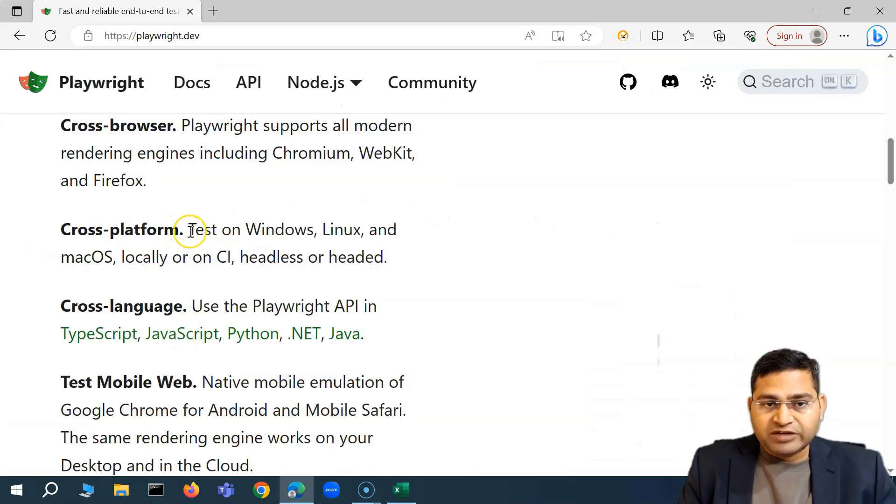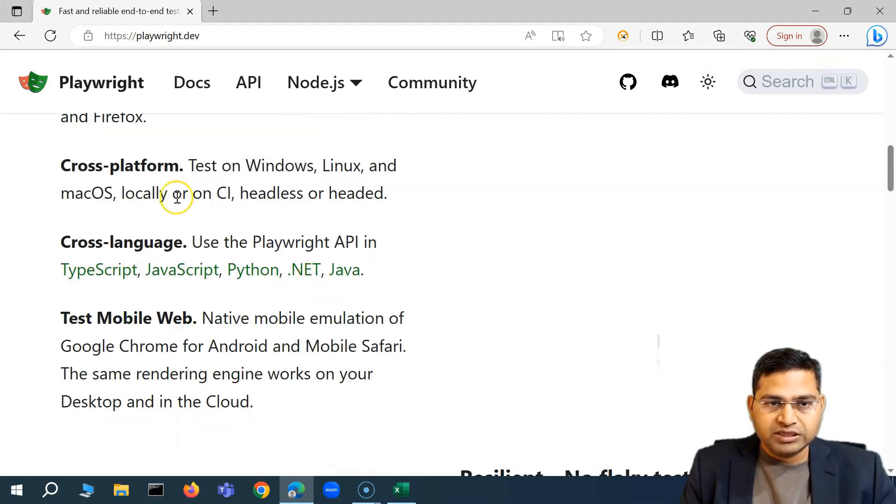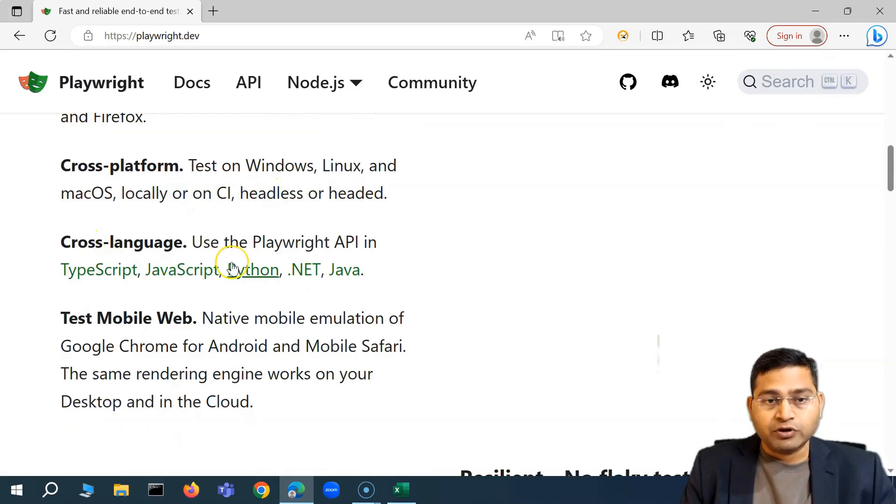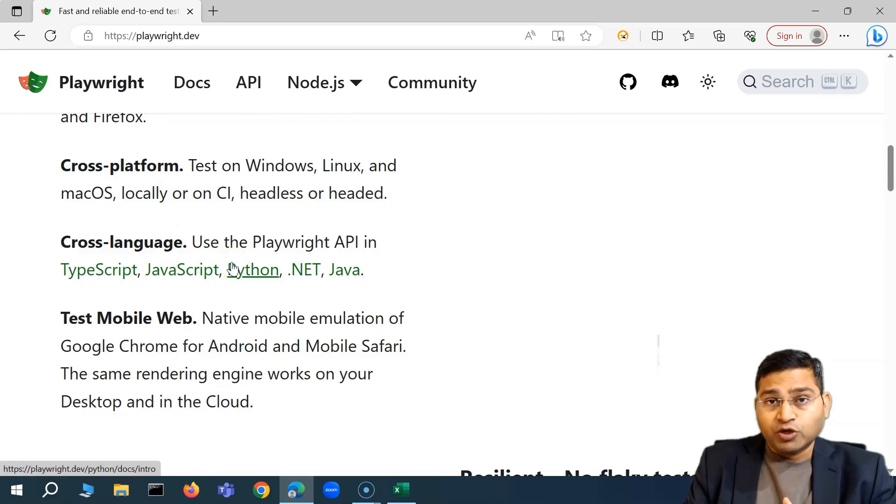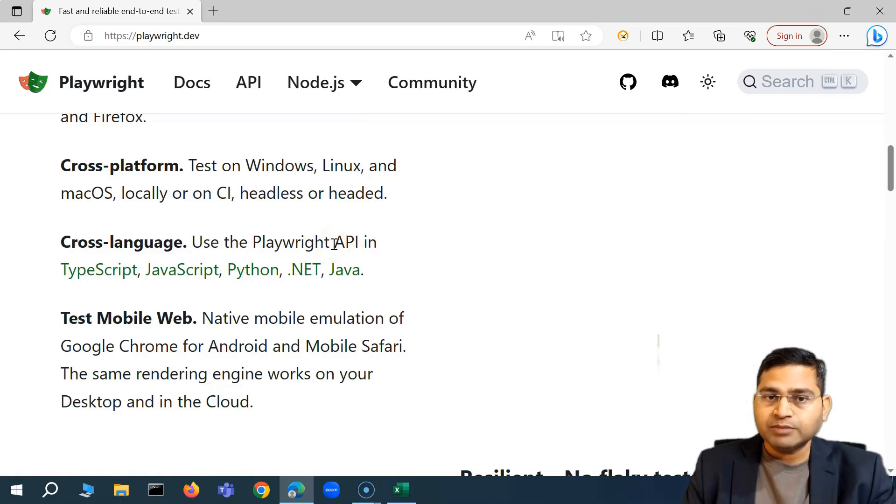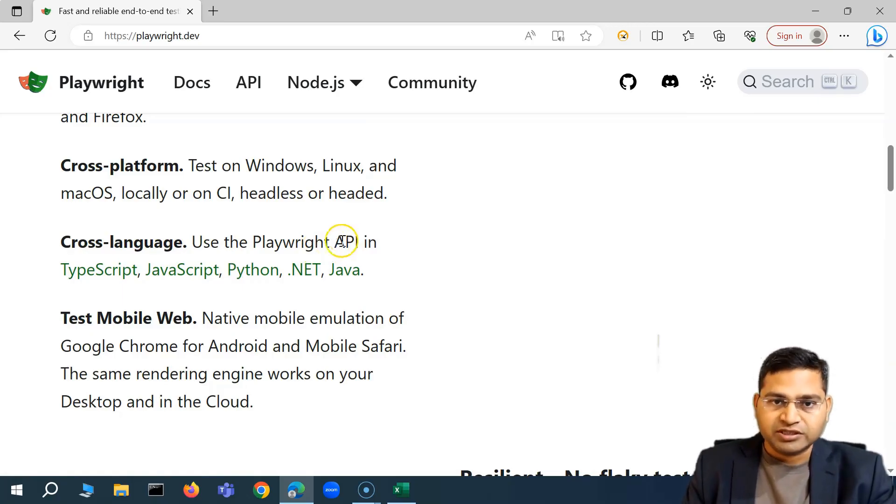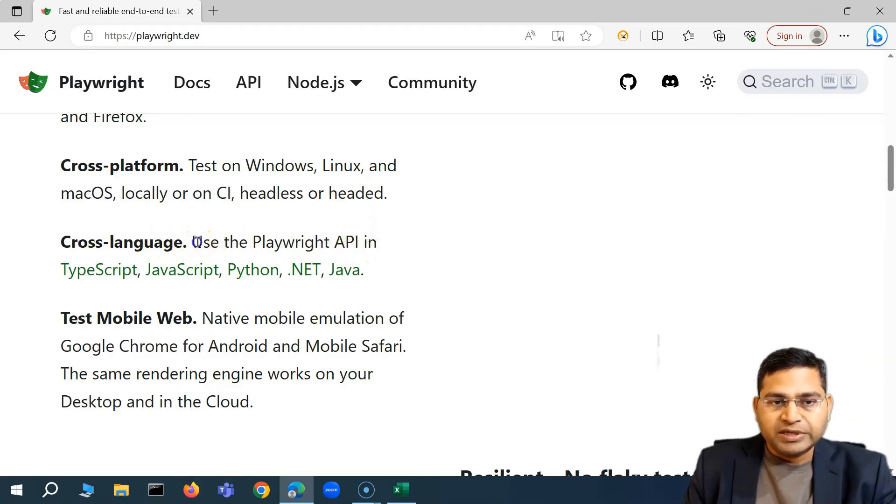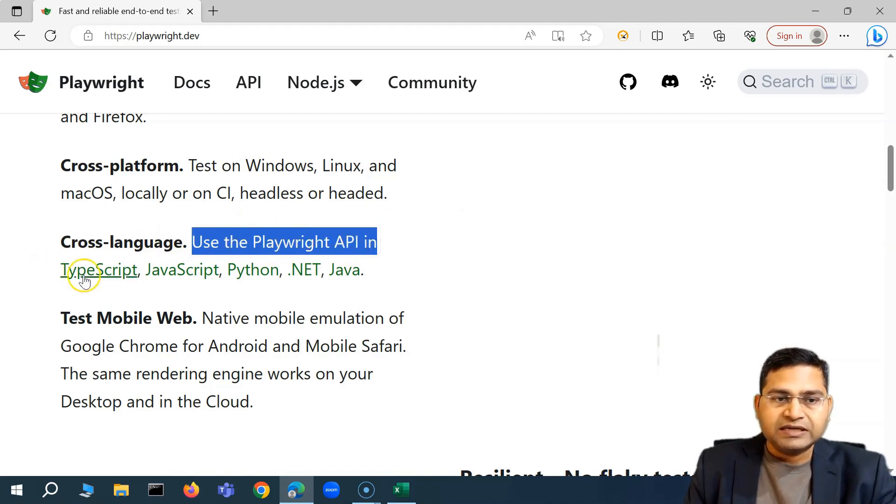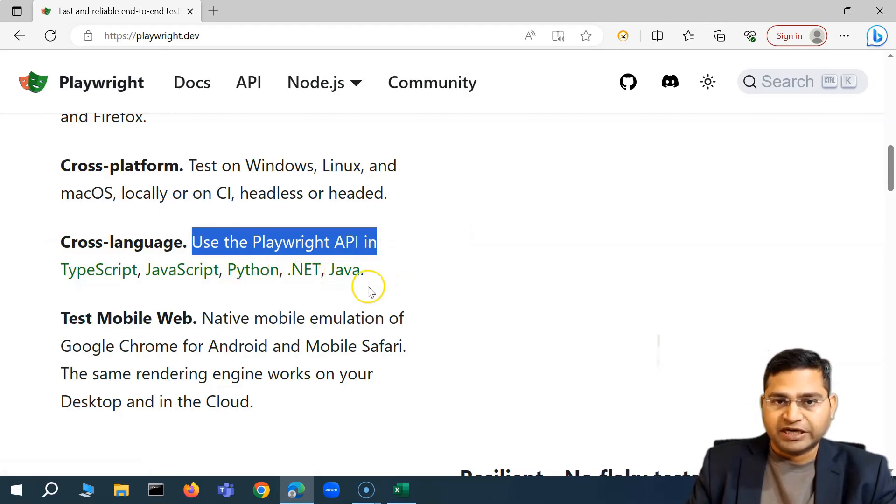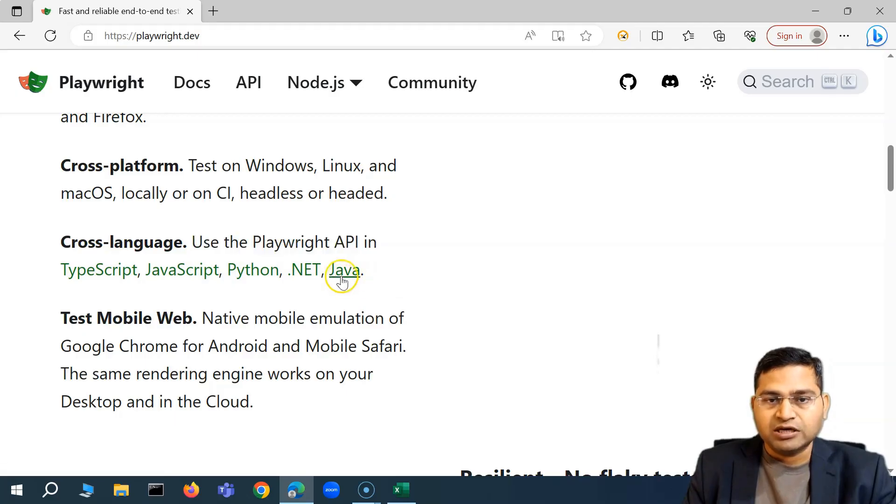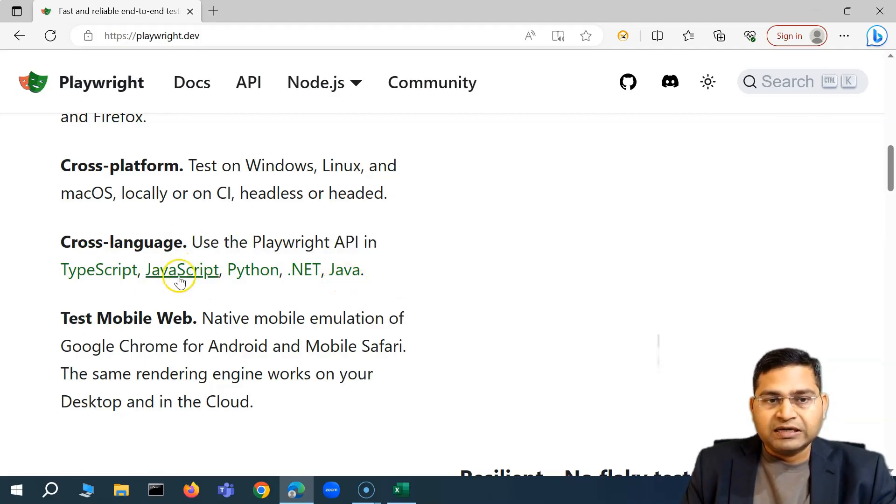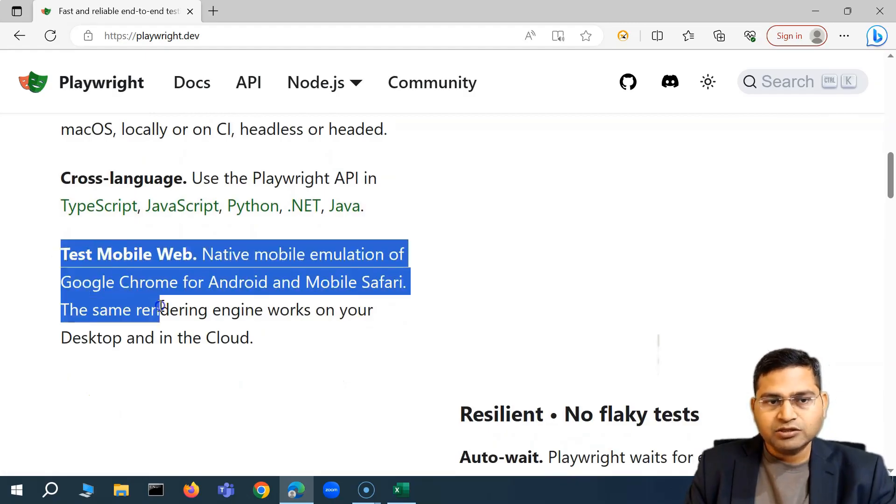Then we have cross platform, we can test on Linux, Mac OS locally or on CI, headless or headed. Cross language, very important, a very good feature of Playwright that outperforms Cypress because Cypress you can only use JavaScript or TypeScript. TypeScript is nothing but a wrapper on JavaScript which is more of a strict typing capability within JavaScript. But in Playwright you will see that you have cross language support: TypeScript, JavaScript, Python, Java, .NET. It doesn't matter which background you are coming from. If you want to use Playwright with Java you can go ahead and use it. As of this tutorial I'll be covering with JavaScript and then maybe later I'll come up with the Java or Python series as well with Playwright.